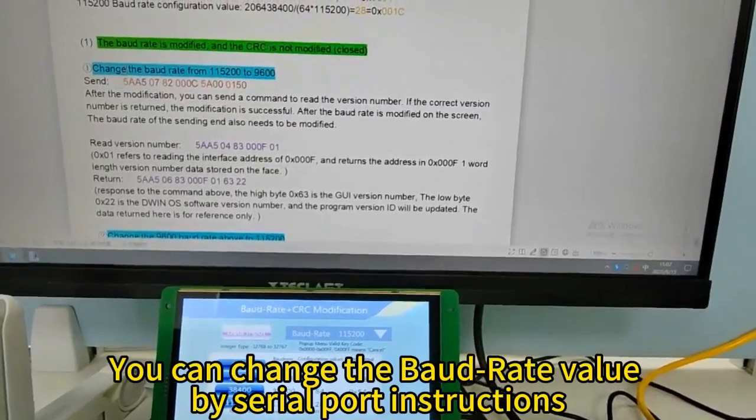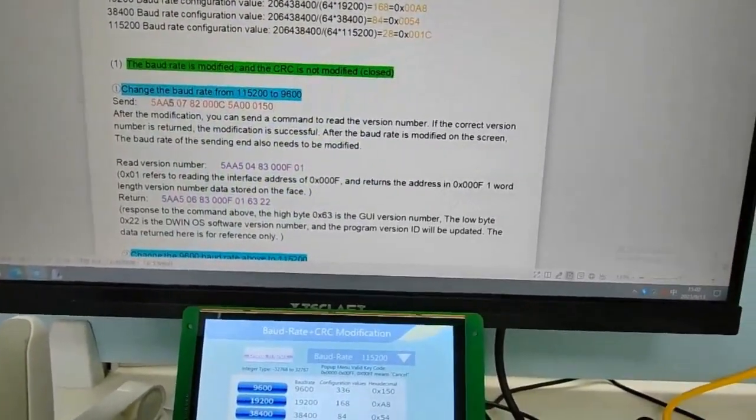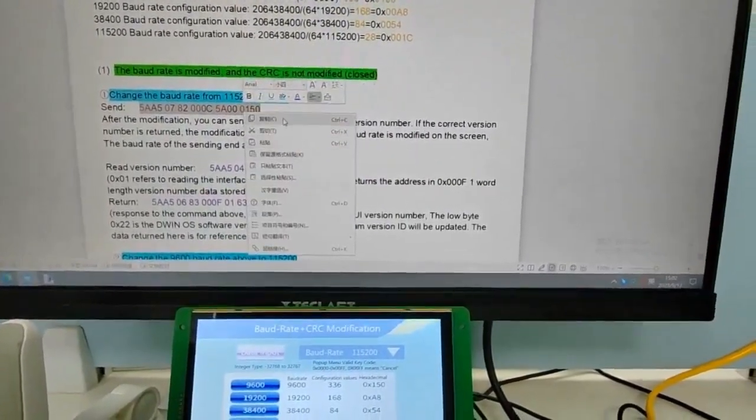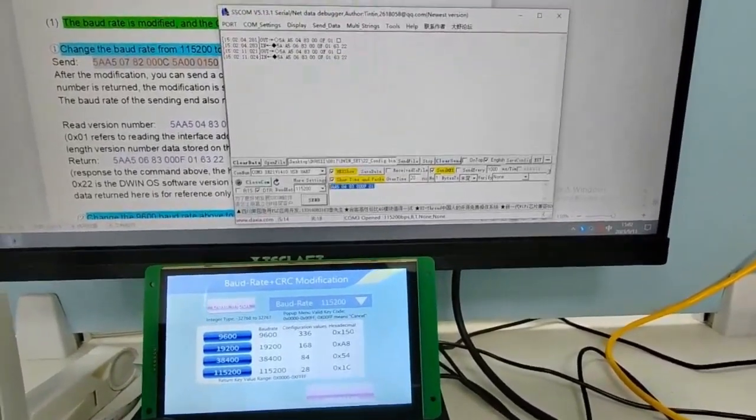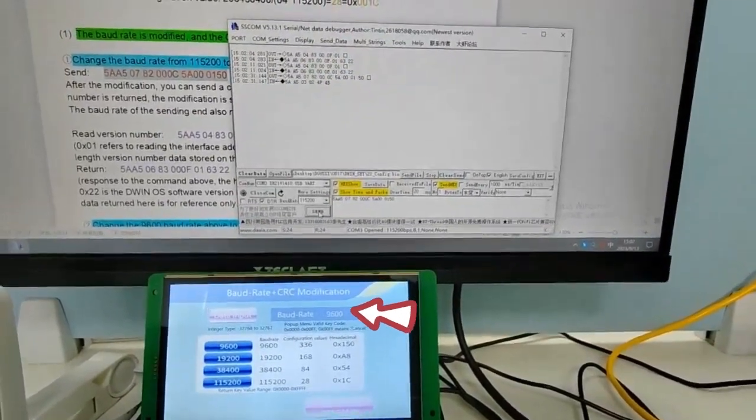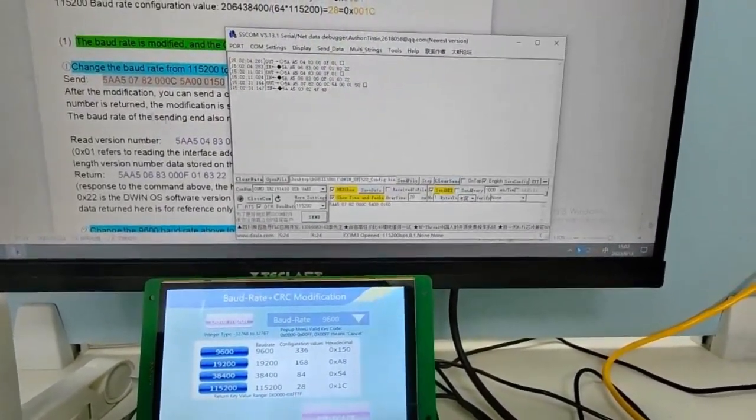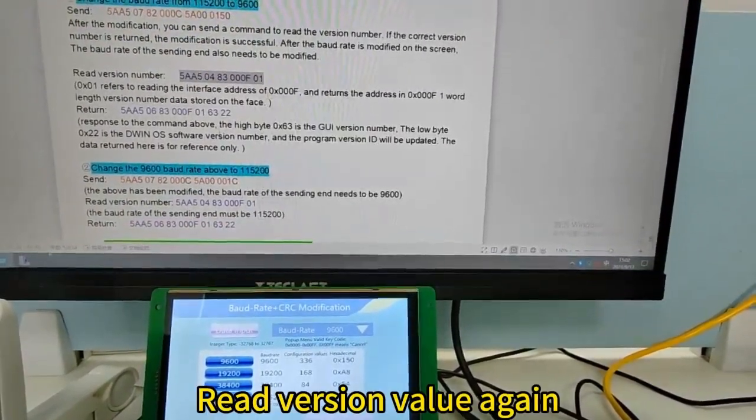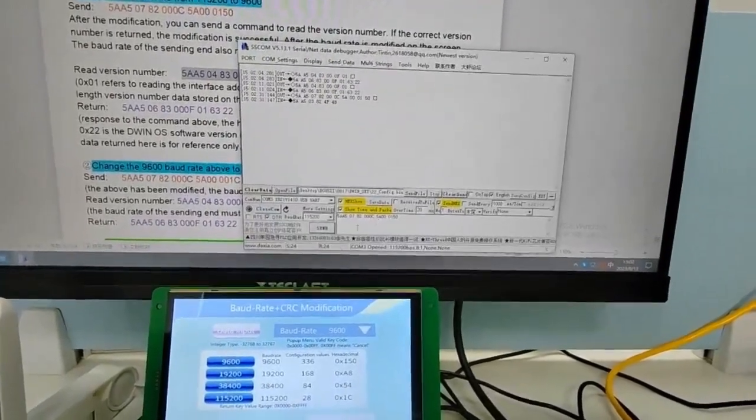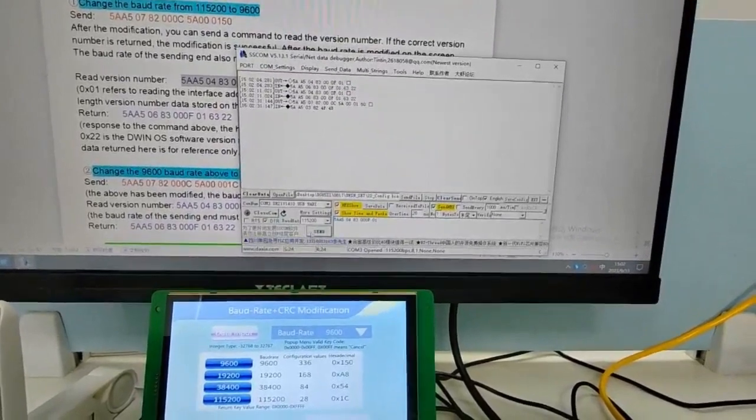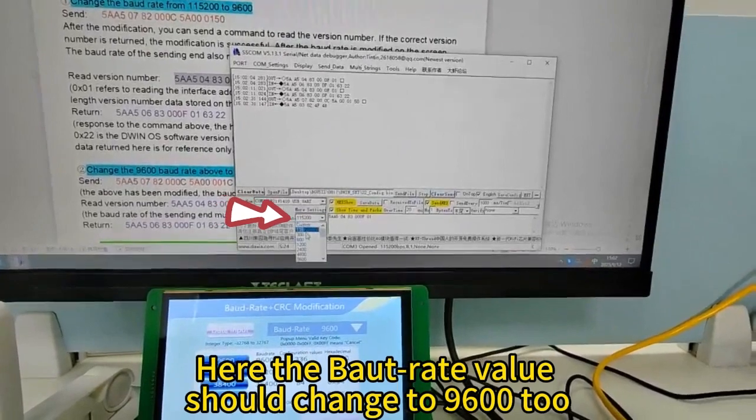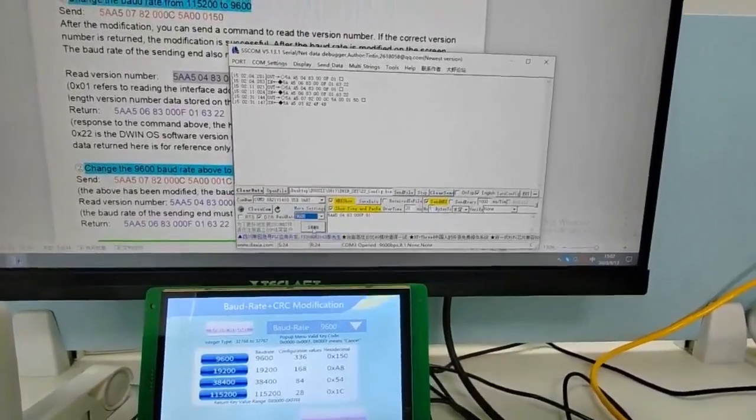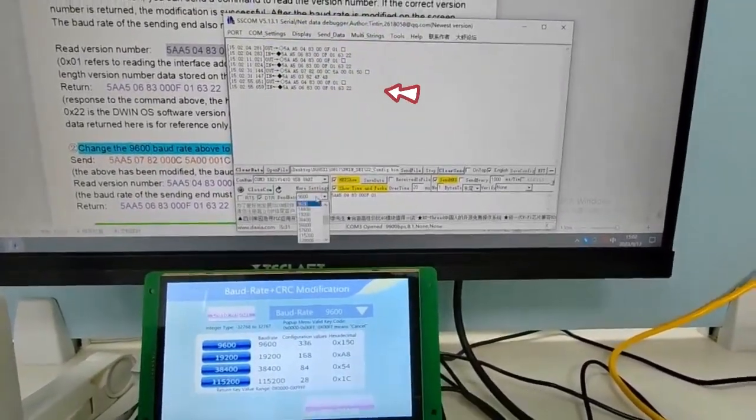You can change the baud rate value by serial port instructions. There are command examples in the development guidance. Copy an instruction code and send. Received a response. Read version value again. Here the baud rate value should change to 9600 for you have changed the value to it.